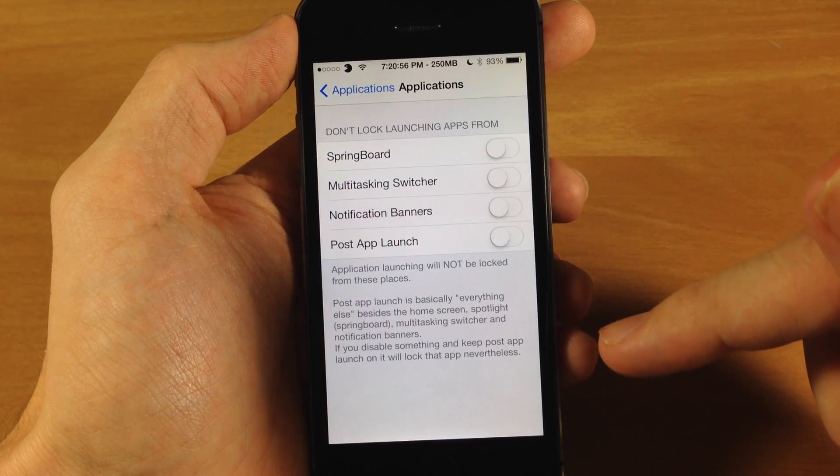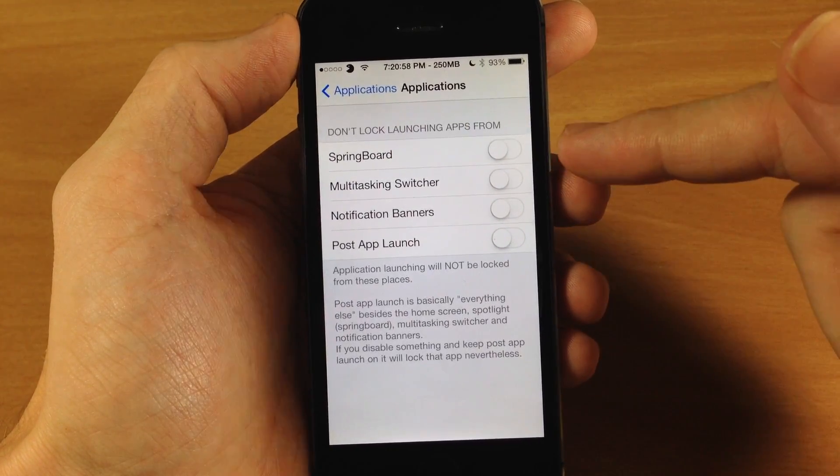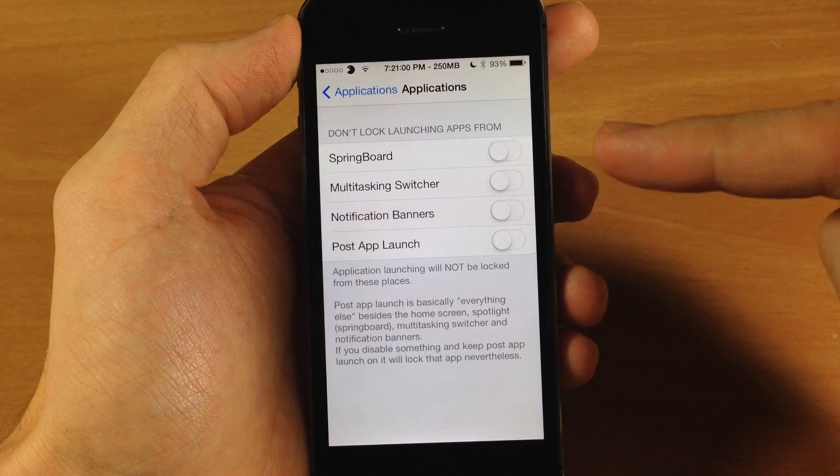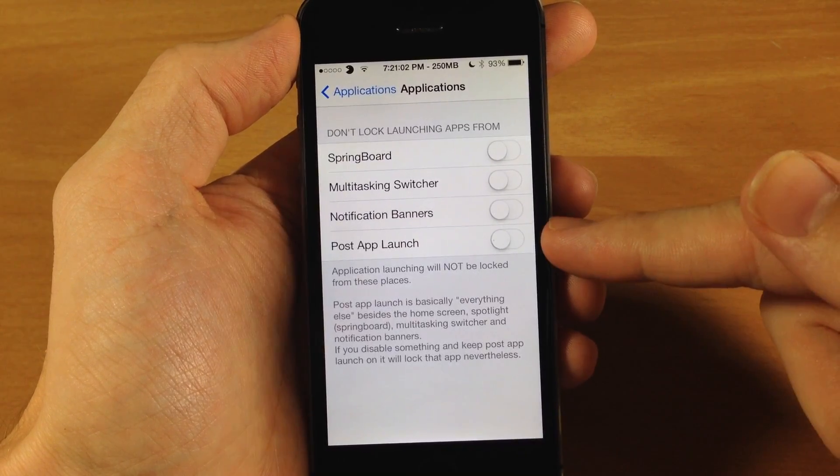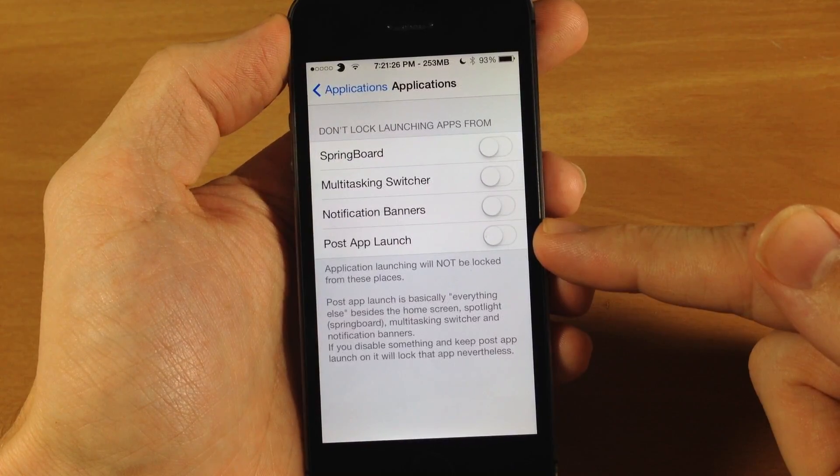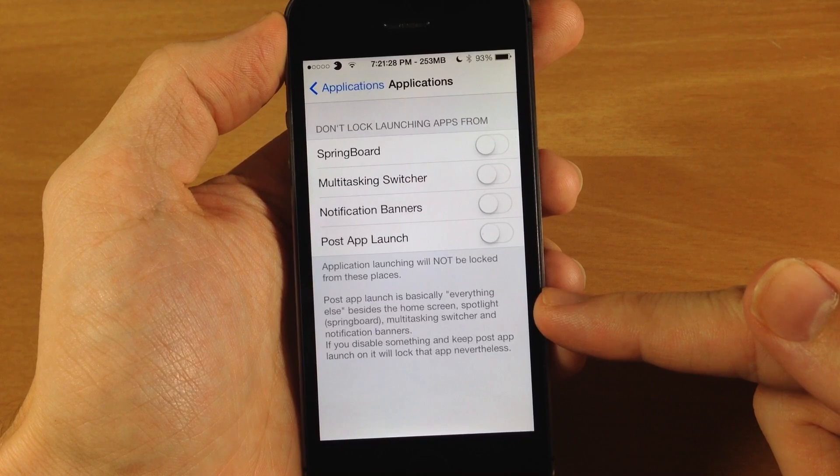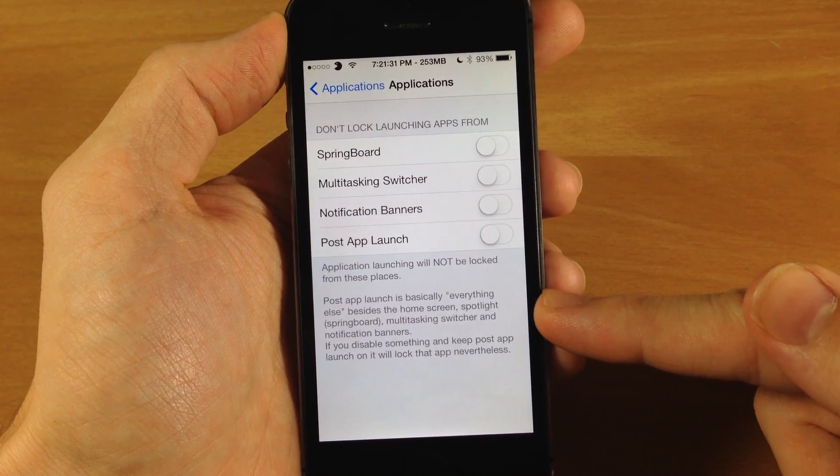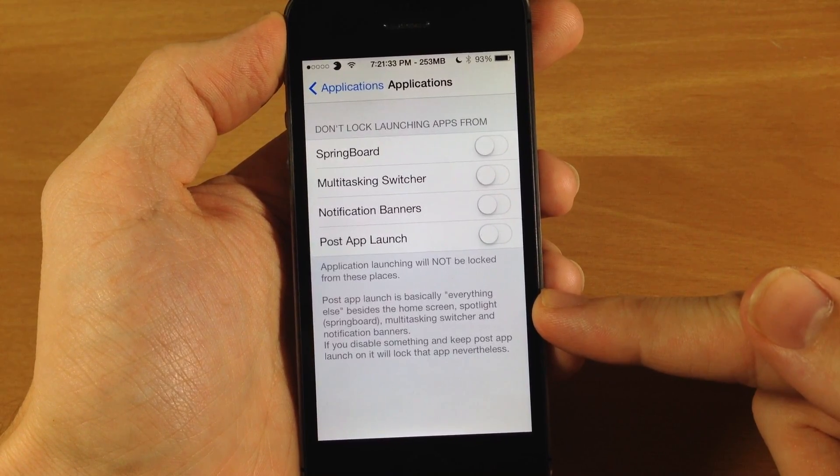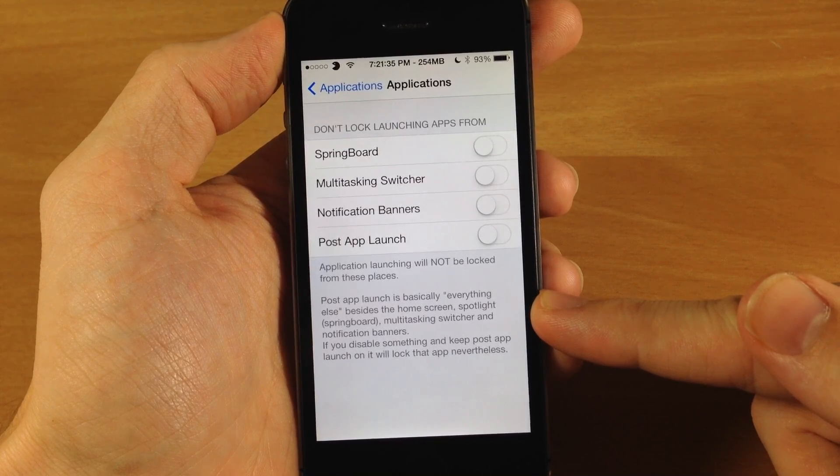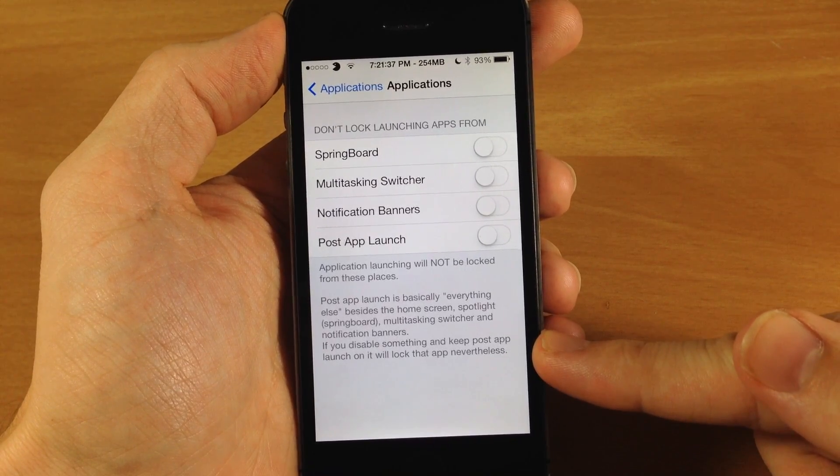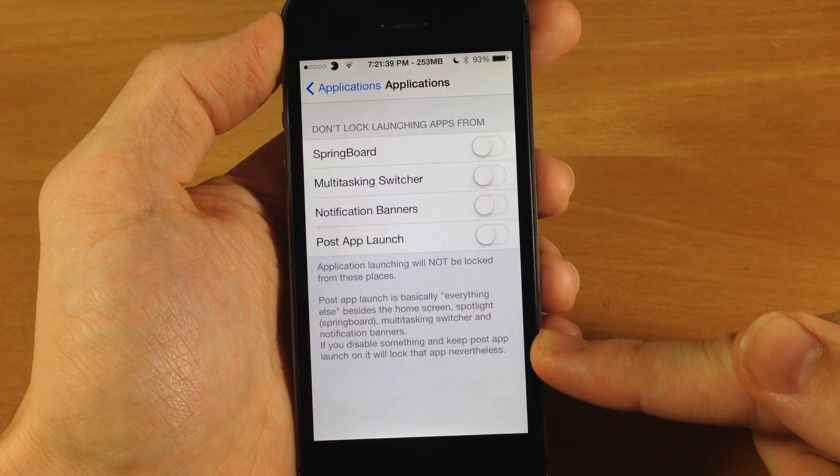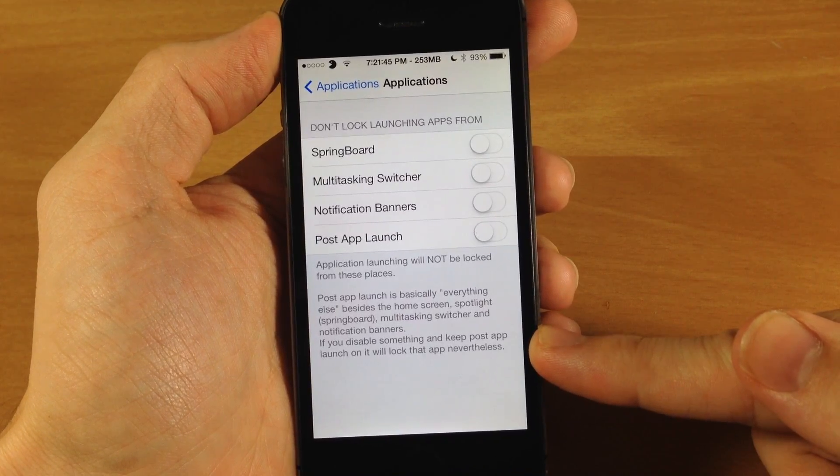You also have an advanced tab down here so you can see don't lock launching apps from the springboard, multitask switcher, your notification banners, or post app launch. And you can see the post app launch right down here is basically everything else besides the home screen, the spotlight which is a springboard, the multitasking switcher, and notification banners. If you disable something and keep post app launch on it will lock the app nevertheless.